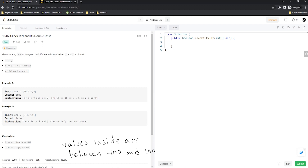Our goal is to go through every single value in the array and check if there exists another value where the value at the first index equals the value at the second index times two, or vice versa. There are multiple ways to achieve this. You'd think the best runtime would use a single for loop with a hash map or hash table to store the double of each value. However, this actually ends up being slower than using a nested for loop.